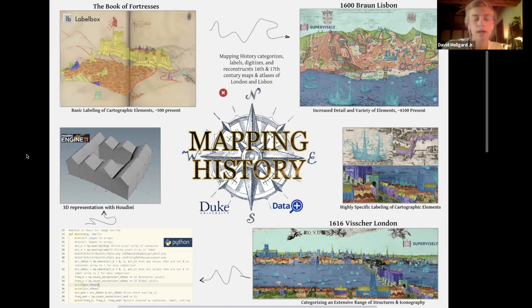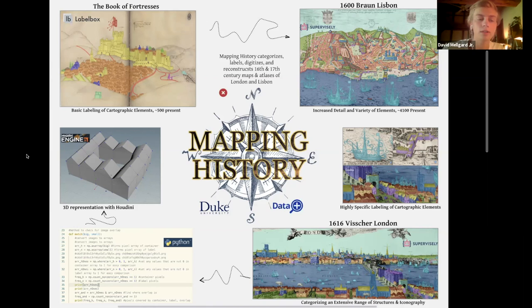What is this person trying to say by this? And we sort of get that through the labeling process as well as the 3D animation.